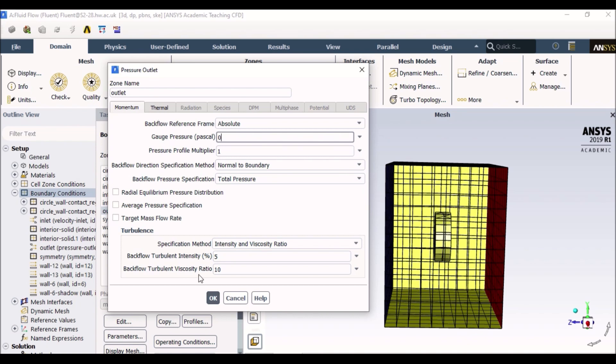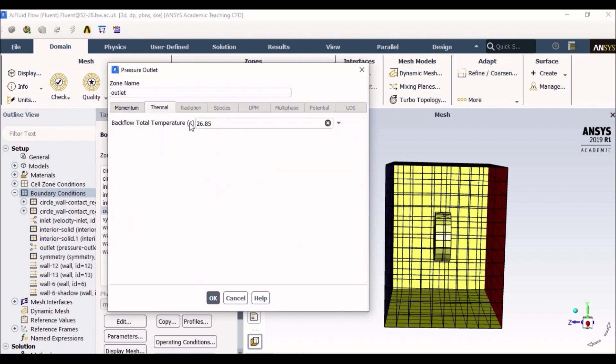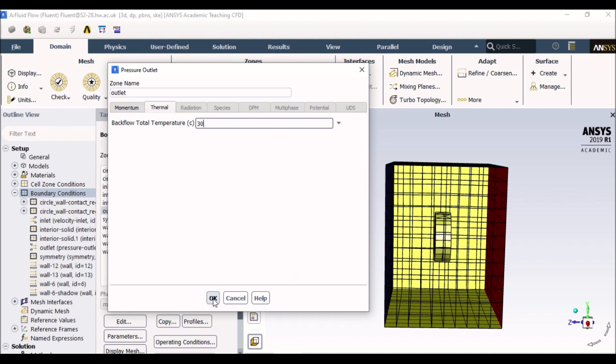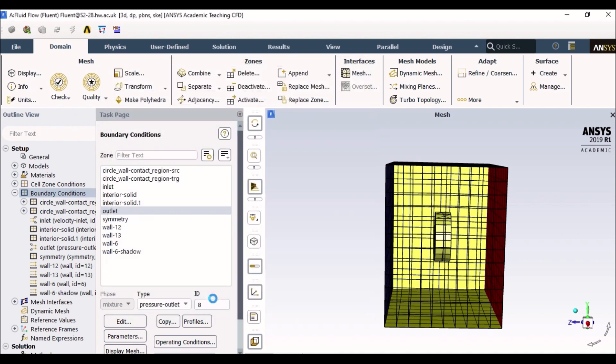Leave the turbulence as default similar to the inlet and we go to thermal and make sure the temperature is the same as inlet which is 30 degrees because we want the same temperature at inlet and outlet. So I click OK and it takes me back to my outlet.